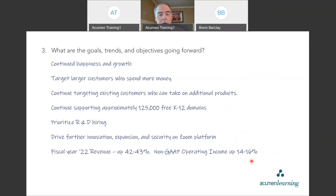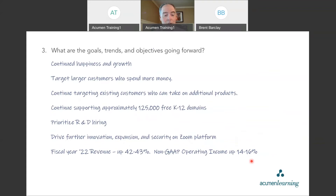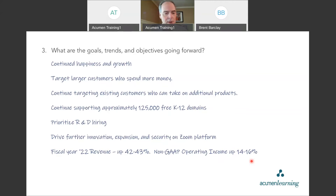What are the goals, trends, and objectives going forward? Continued happiness and growth. Target larger customers who spend more money. Continue targeting existing customers for additional products. Continue supporting approximately 125,000 free K-through-12 domains — give it to students free, get them loving the product, and eventually they'll use it professionally. Prioritize R&D hiring. Drive further innovation, expansion, and security on the Zoom platform. For fiscal year 2022, they're predicting revenue up about 42-43% and non-GAAP operating income up about 14-16%.